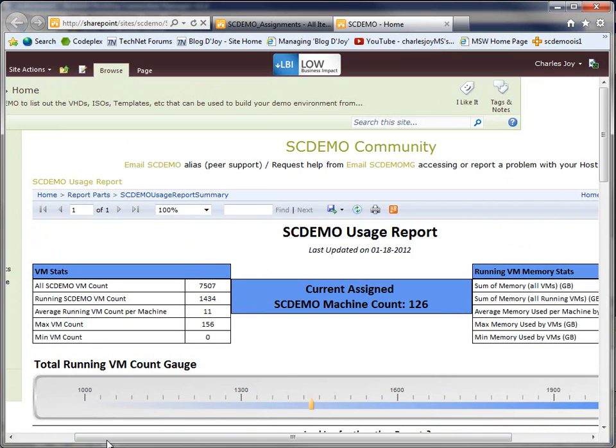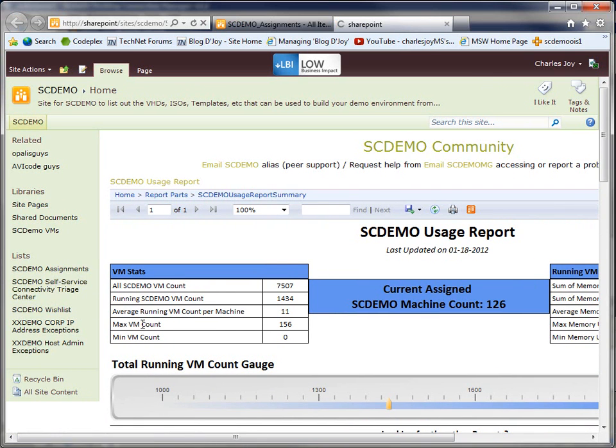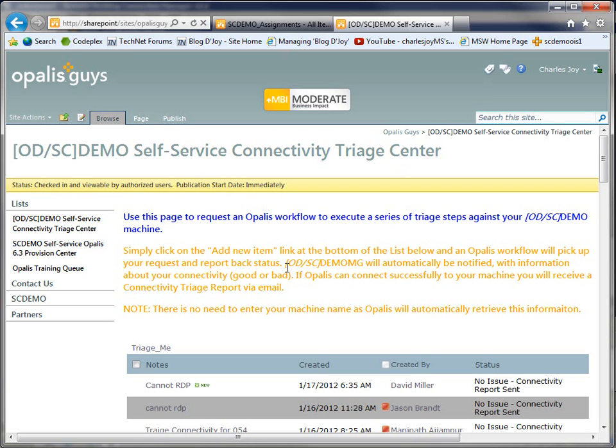And then, of course, we have other mechanisms where there's self-service connectivity triage. If a person's having problems, they could add their name to a list and it will go triage what's going wrong with their machine, sending an email with lots of information about the box. Just, we do a lot from different portals and everything we do is set to automatic so we can save time.